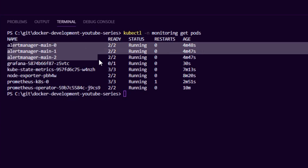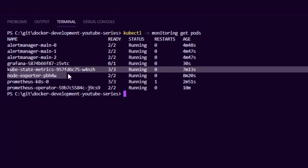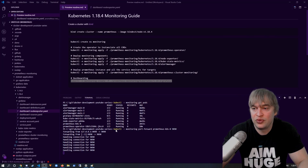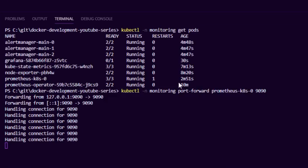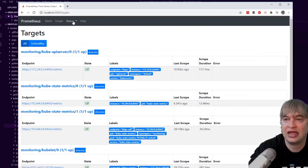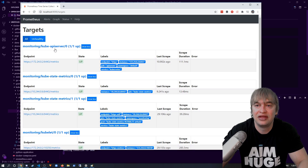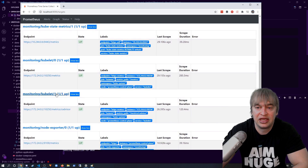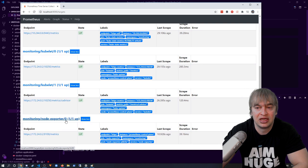To see the whole stack, I run 'kubectl get pods' in the monitoring namespace. We can see three Alert Managers, Grafana, kube-state metrics, node exporter, the Prometheus instance, and the operator — all running. To access Prometheus, I use 'kubectl port-forward' to the Prometheus pod on port 9090. In the browser, going to Status > Targets shows all the targets Prometheus is scraping: the API server, kube-state metrics, kubelet, and node exporter.